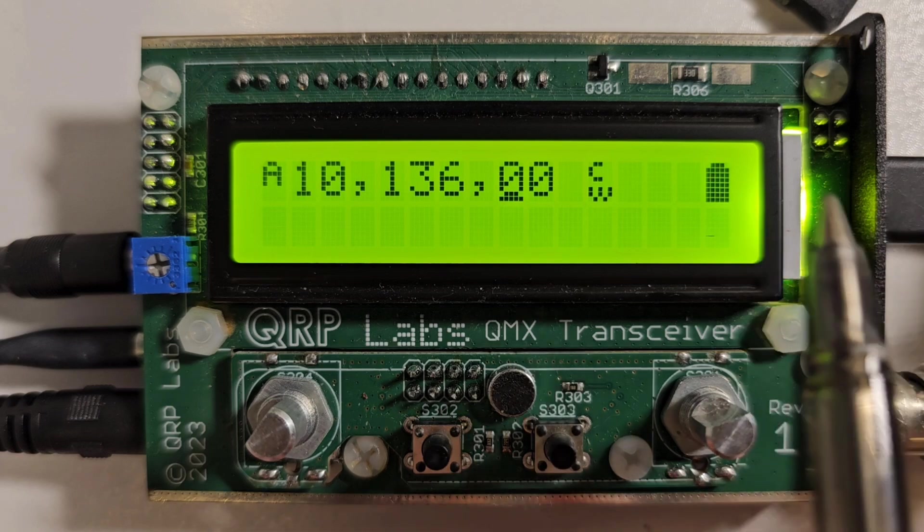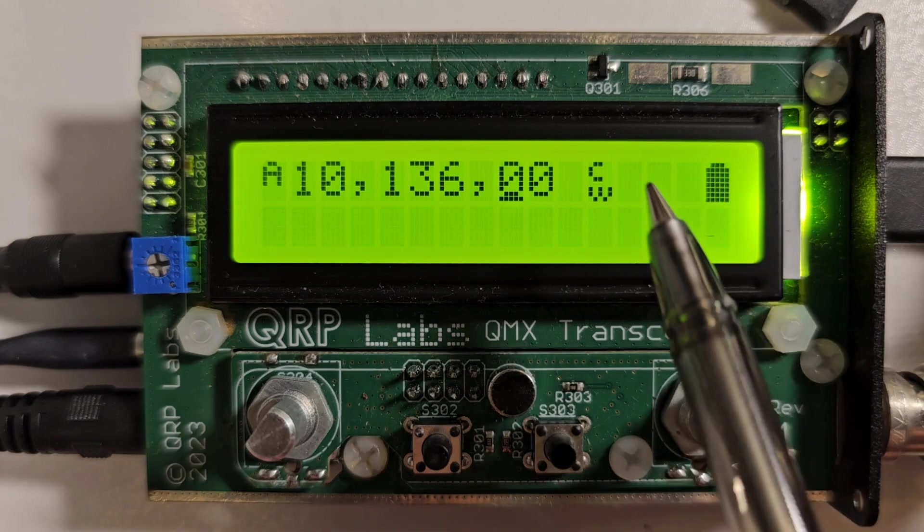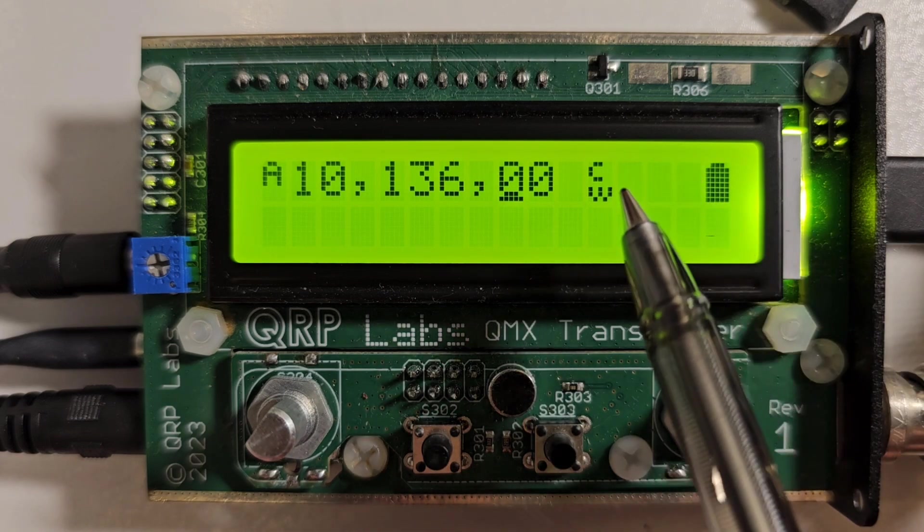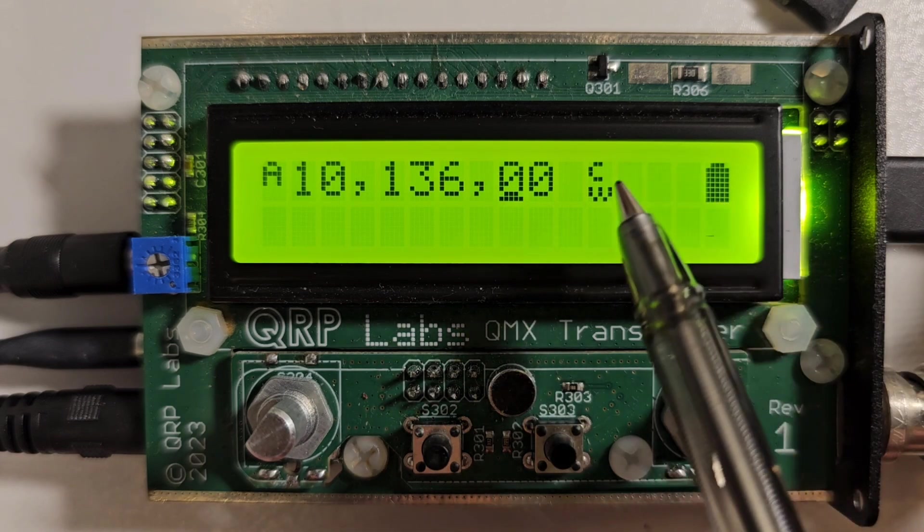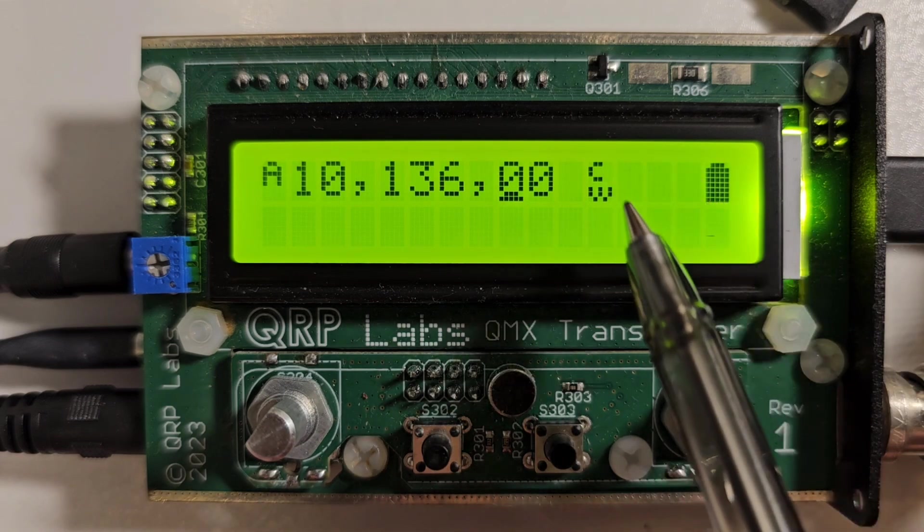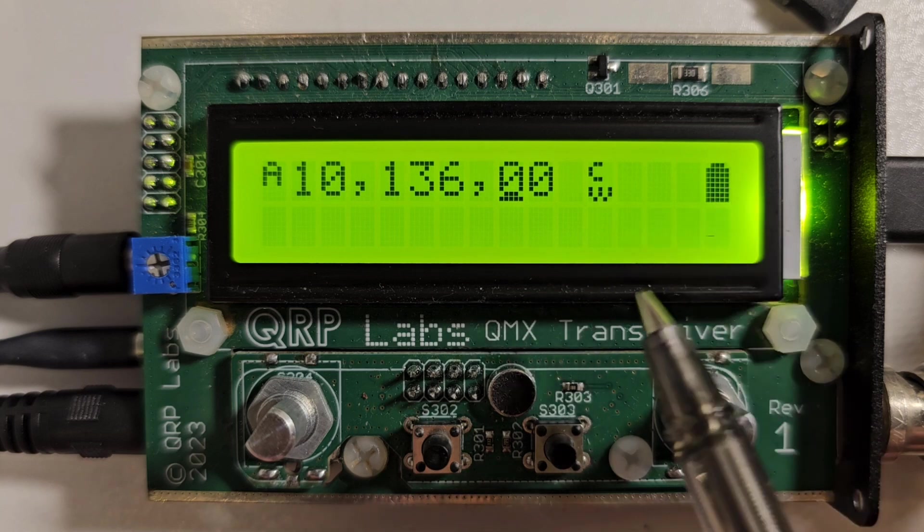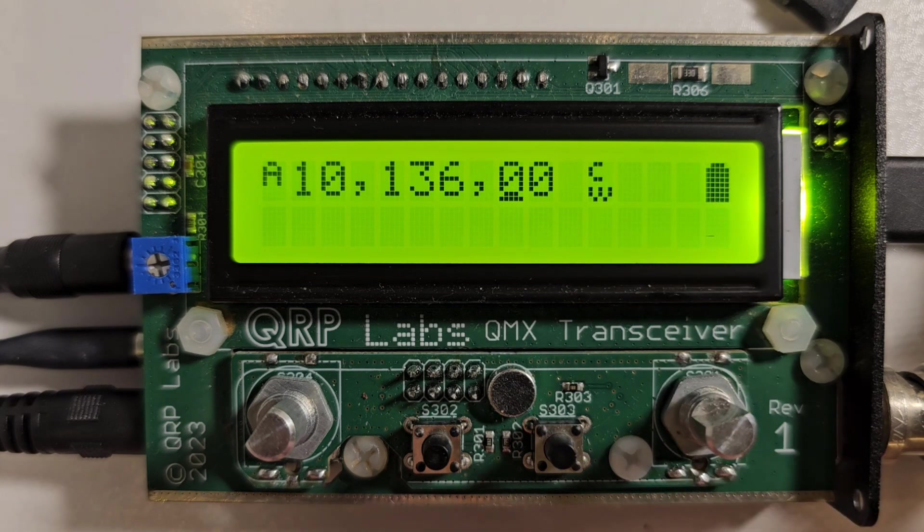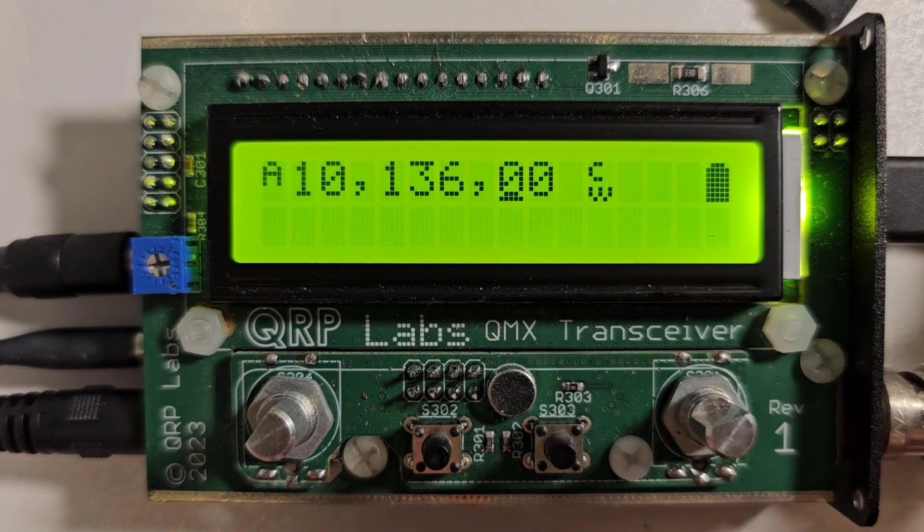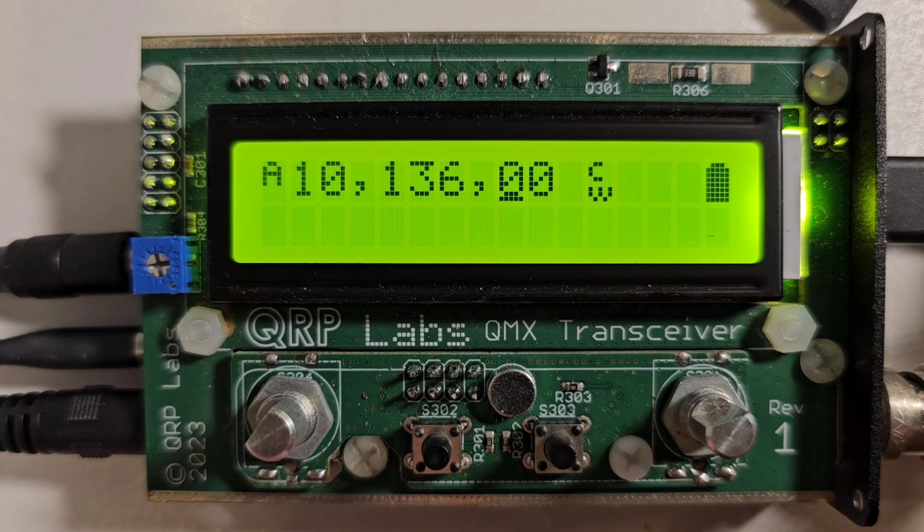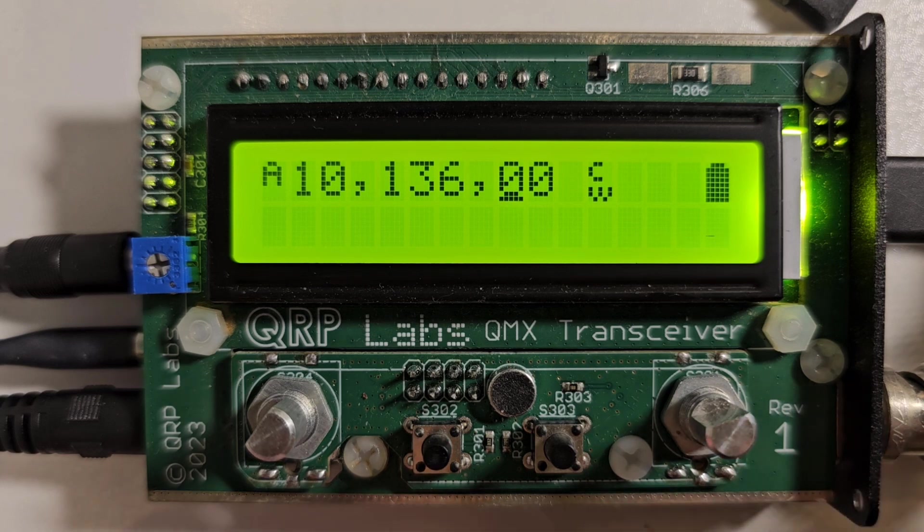So there we have a simple SWR and power meter that displays in the top right three characters. It won't be the world's most accurate power or SWR meter but it'll be good for an indication that should show you whether you're properly tuned or whether there's any issue.